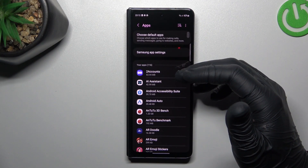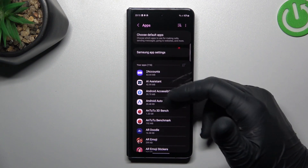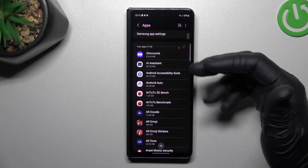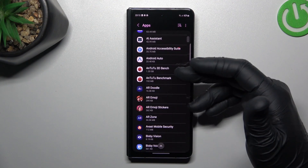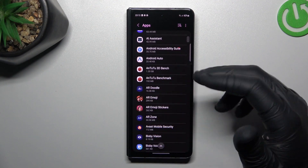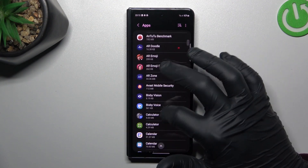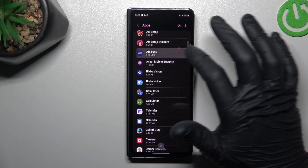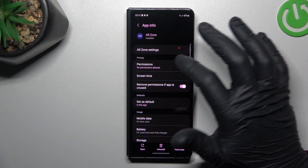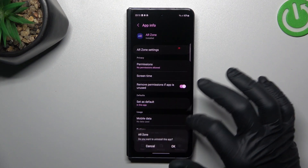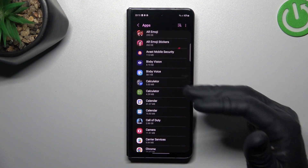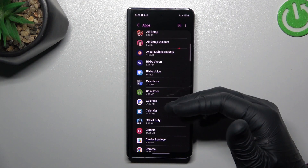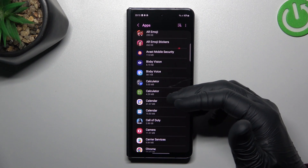Now check the list. If you see something strange — an app that you have not installed by yourself, an app that you have not recognized the name of — just open it, tap the Uninstall button, tap on OK, and after that go back to the app list.